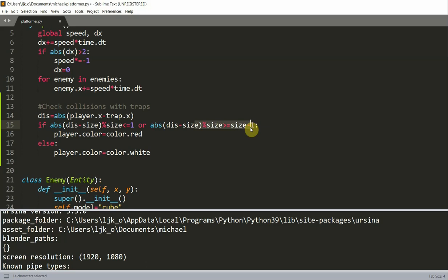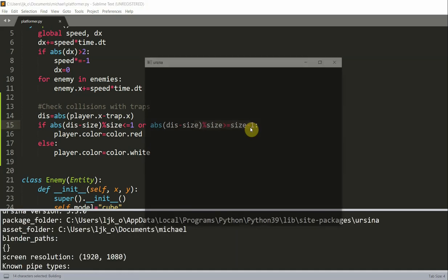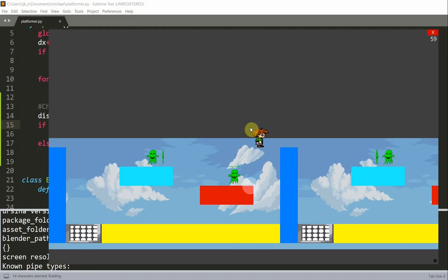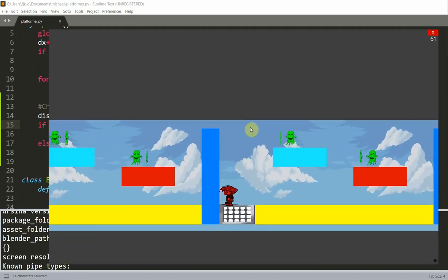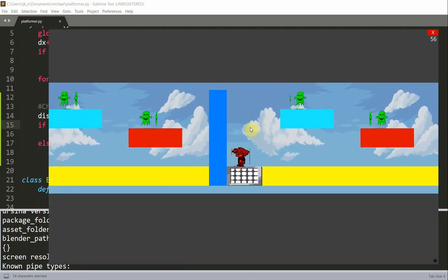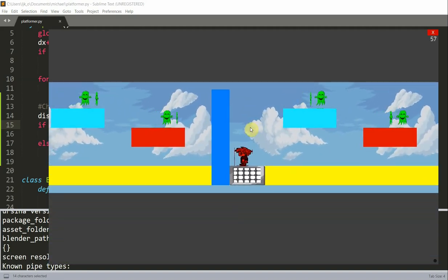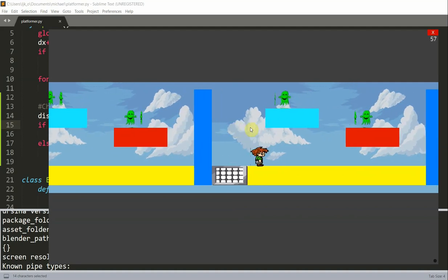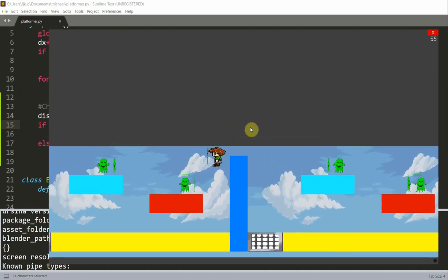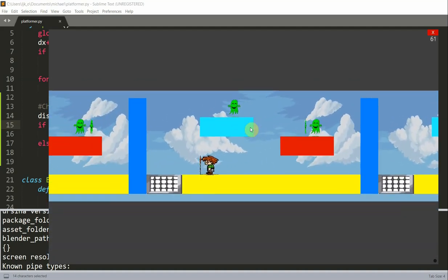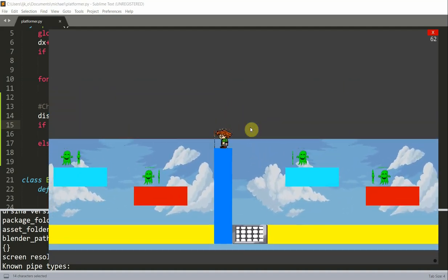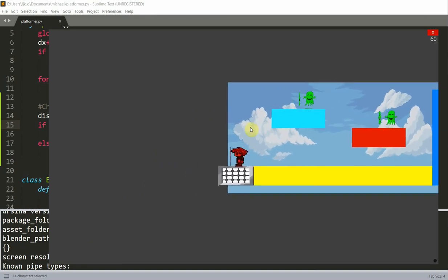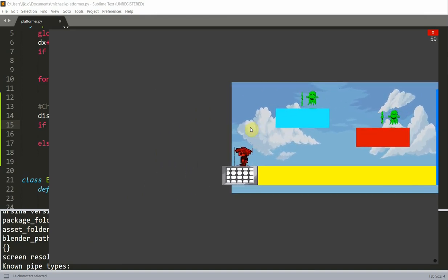So if I save and run this and I go to the trap on the right side, now you see that the player is red even with the extended trap. I can go to the middle, it's red, and to the left, the player is red.